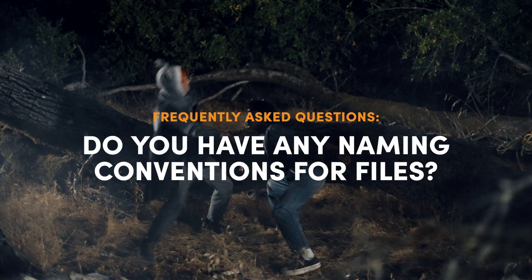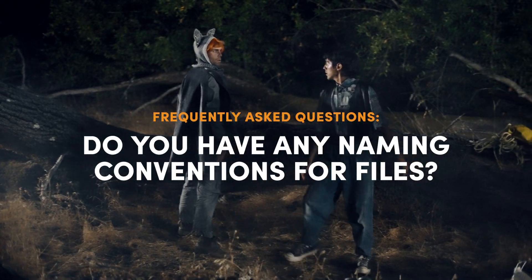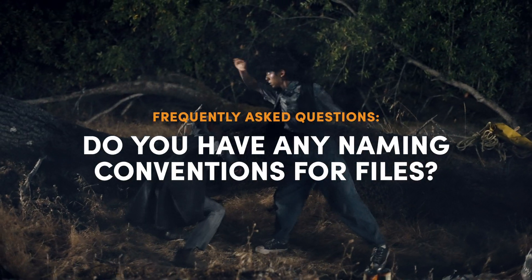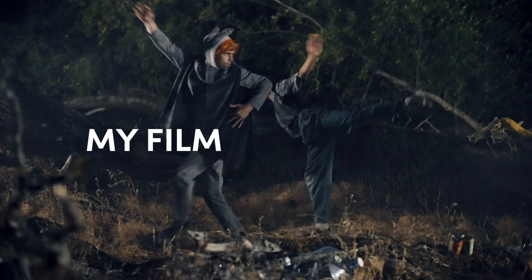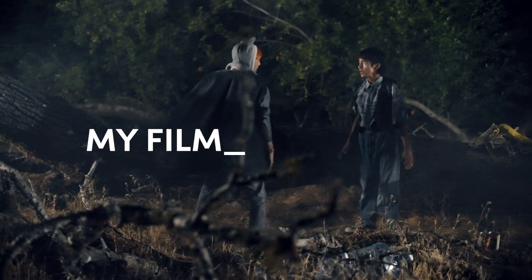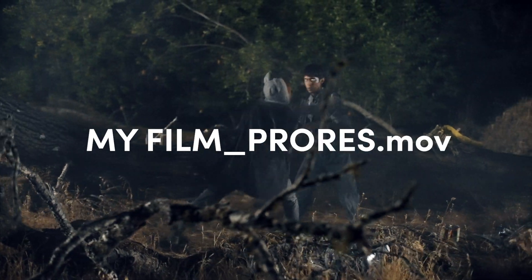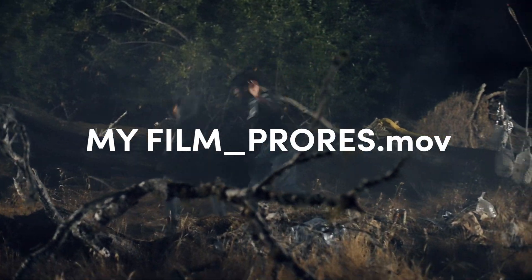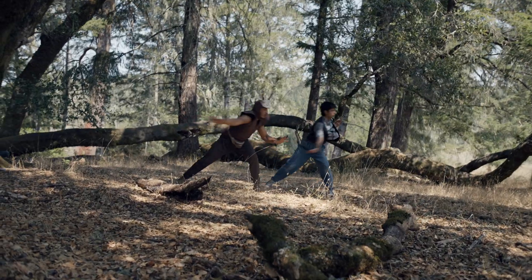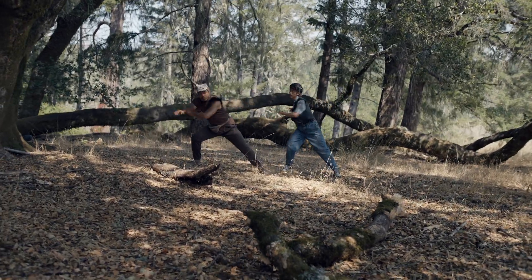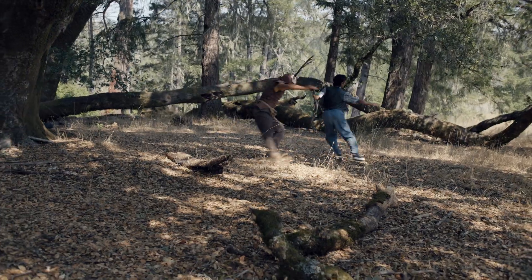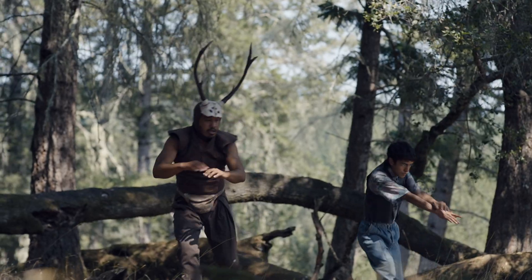Do you have any particular naming conventions for files? The name of your movie, underscore, prores, dot, m-o-v. Simple, to the point, you know what you're sending, we know what we're getting.